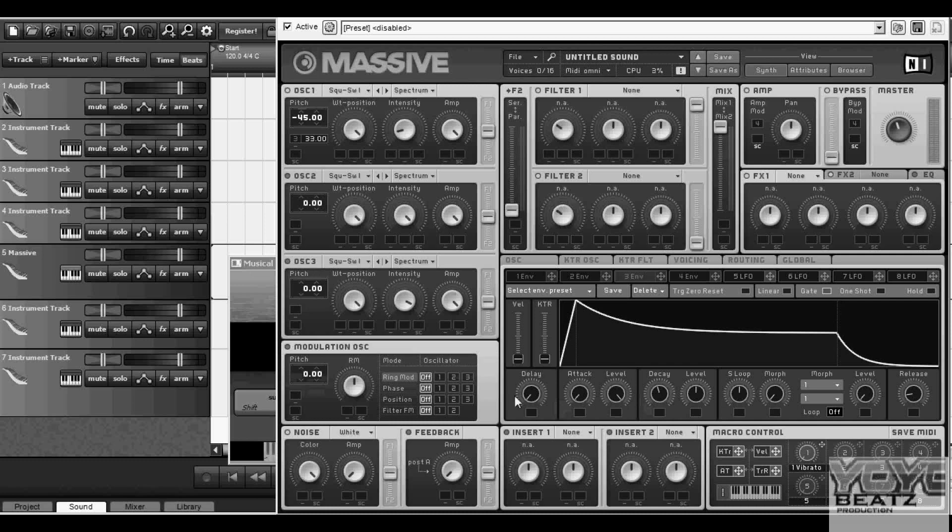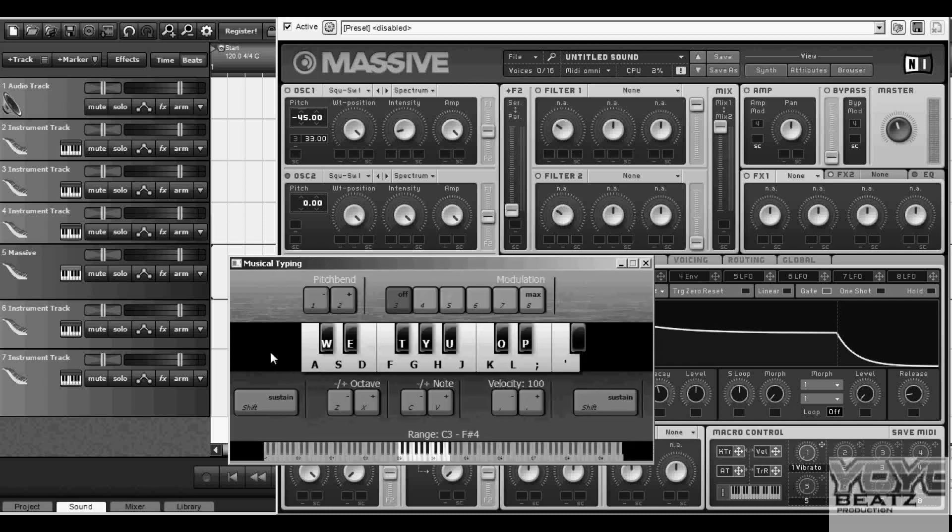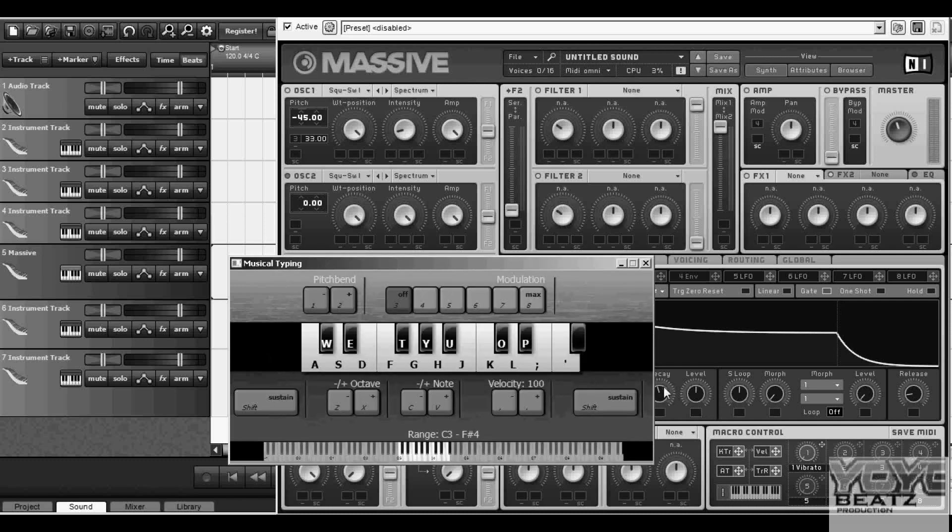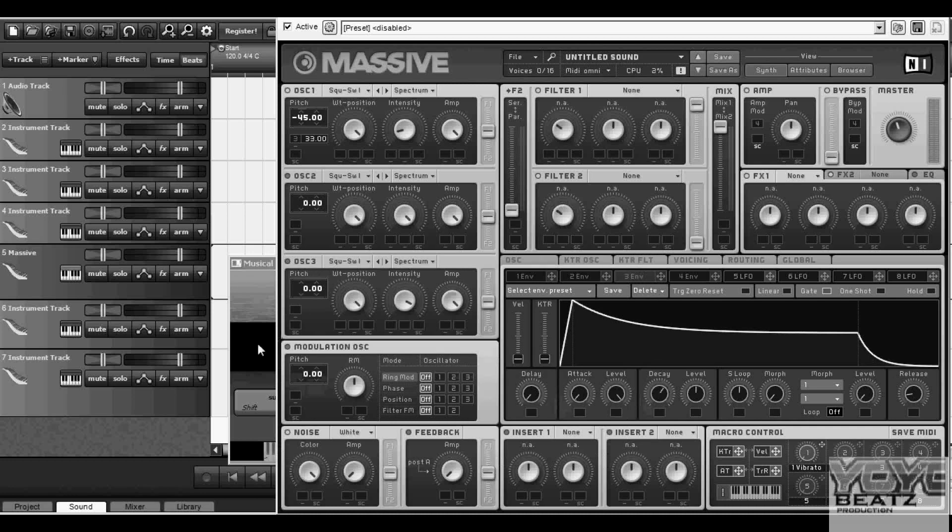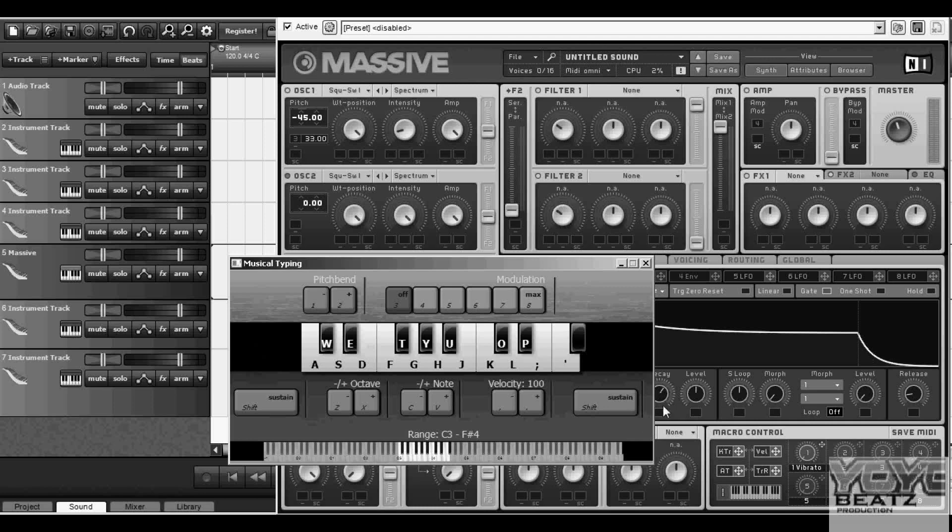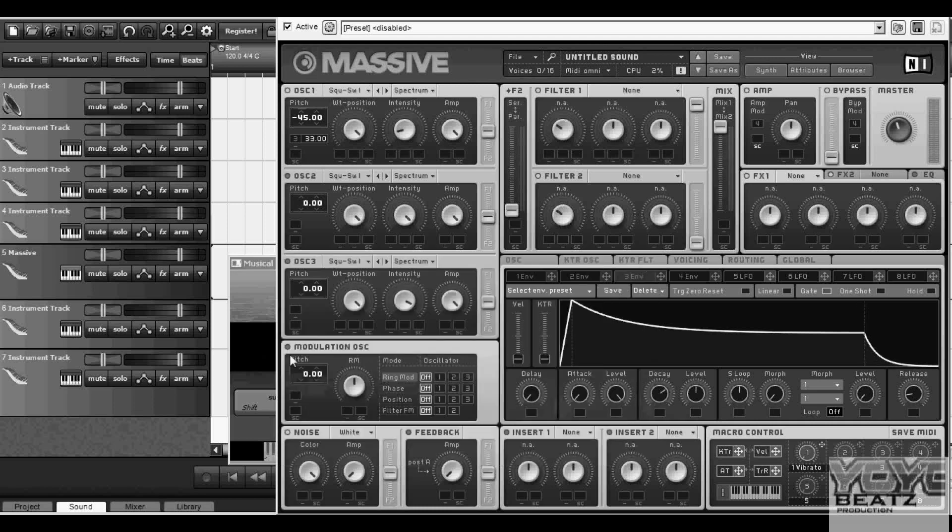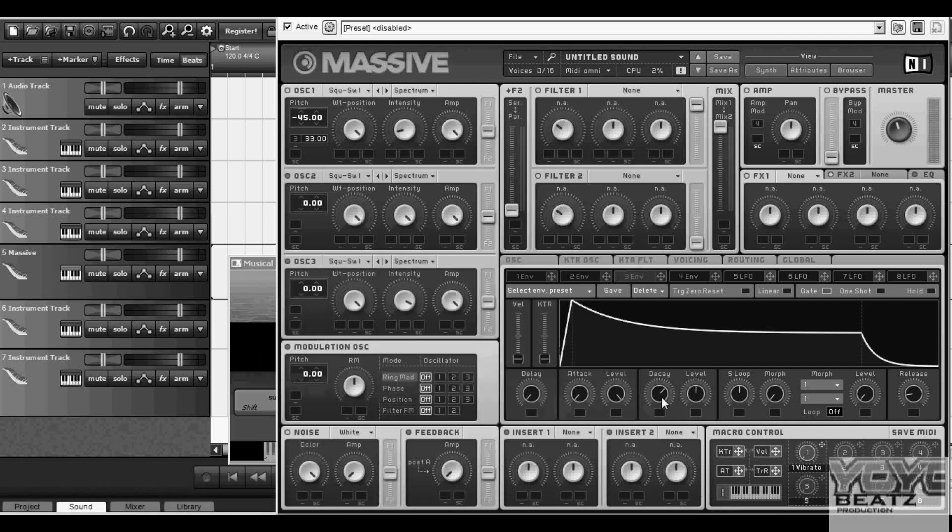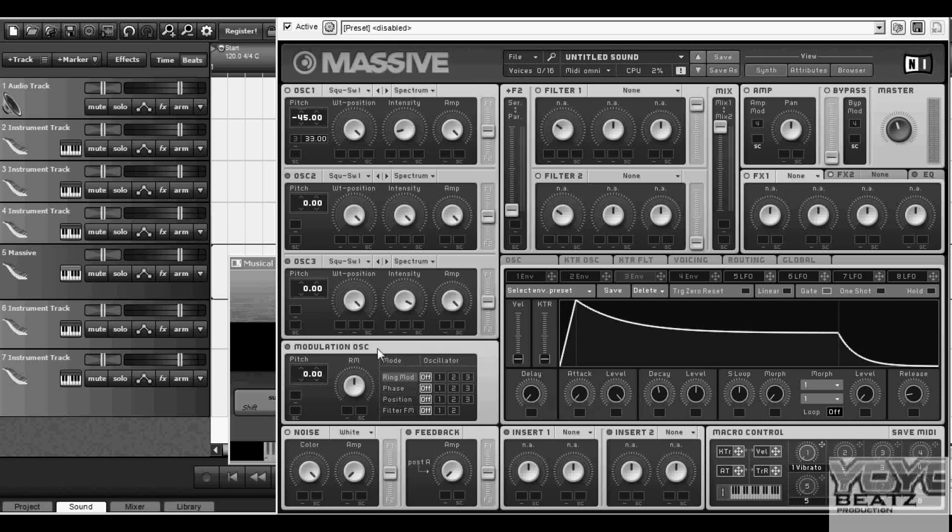I like to keep my decay low. But if you want like a club type 808 kick drum, you turn the decay up. That gives it a long modulation as the attack happens. But if you're a trap beat maker like me, I keep it somewhere around there.